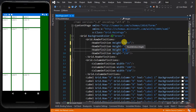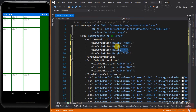As you can see, I set the first row to Auto, so this row will fit based on its content. On the third row, we set its height to Star, which will automatically fill what is left on the screen. Let's also change the width of the columns.